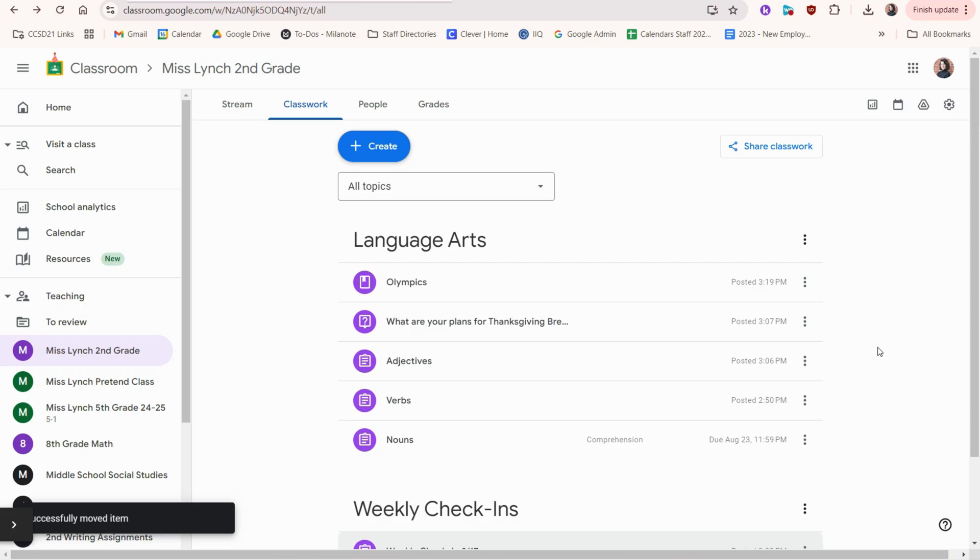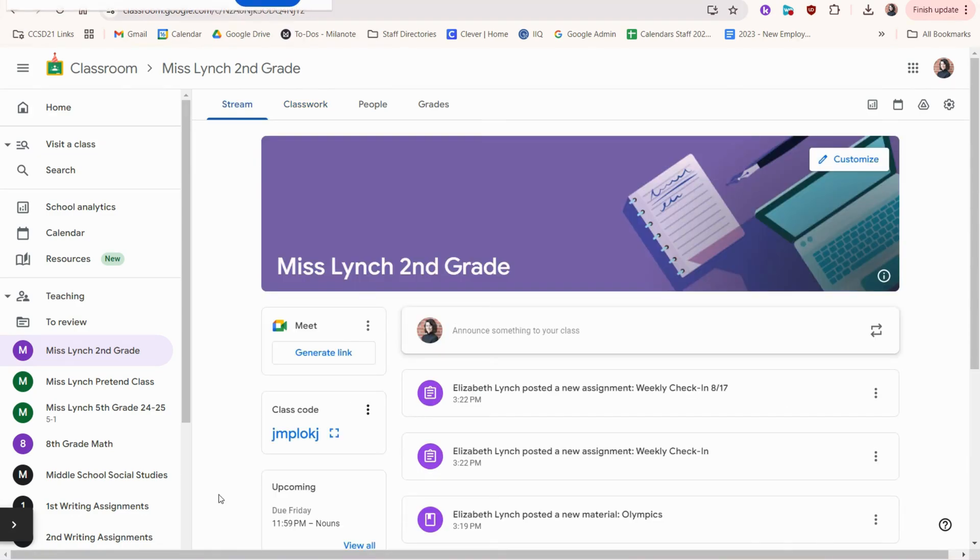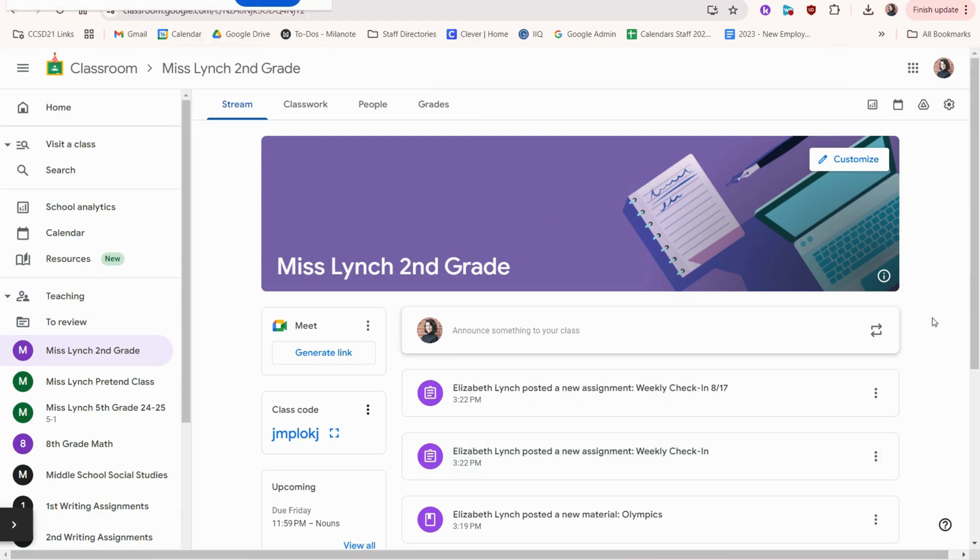All right, that is much better. Now we have things organized by subject or you could do it by project title or really anything you want. Going back to the home page, this is called the stream. You'll notice as I've been creating assignments, they appear in the stream as just a real easy way for kids to find the most recent activity.